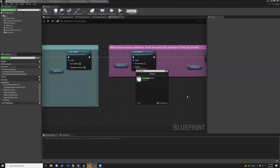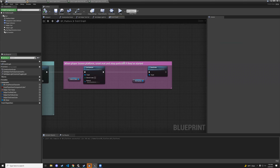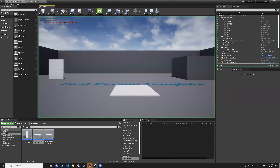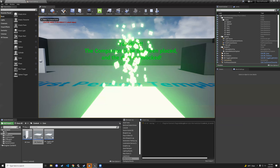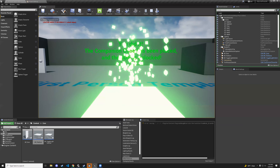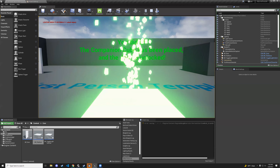Make sure you have the deactivation node connected, then test again — it turns on, fountain looks great, walk away and it turns off. Perfect.